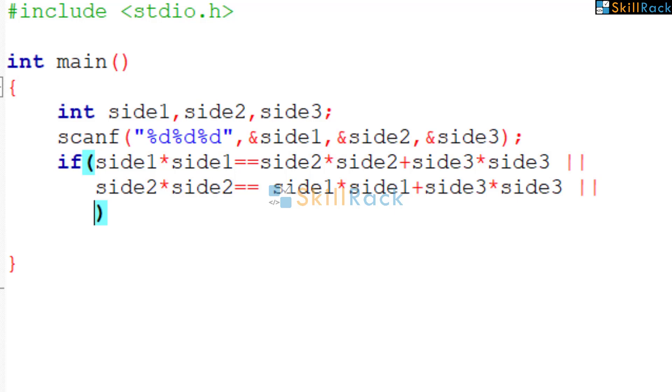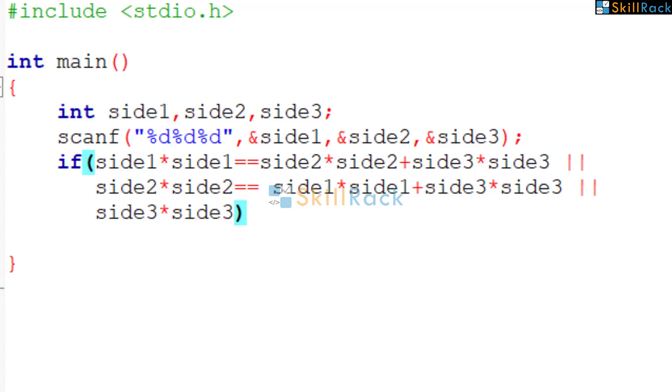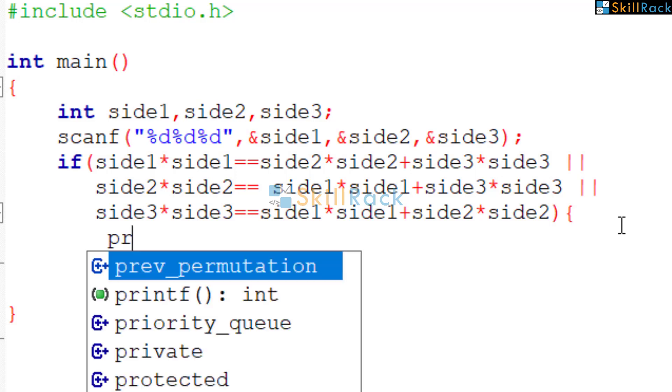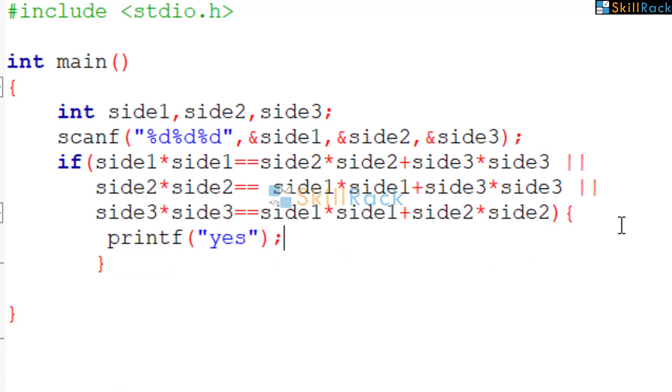So now we are coming to the scenario where side3 is the hypotenuse. So if any one of these scenarios is true, then it is a right angle triangle. So we say printf yes, indicating it is a right angle triangle.